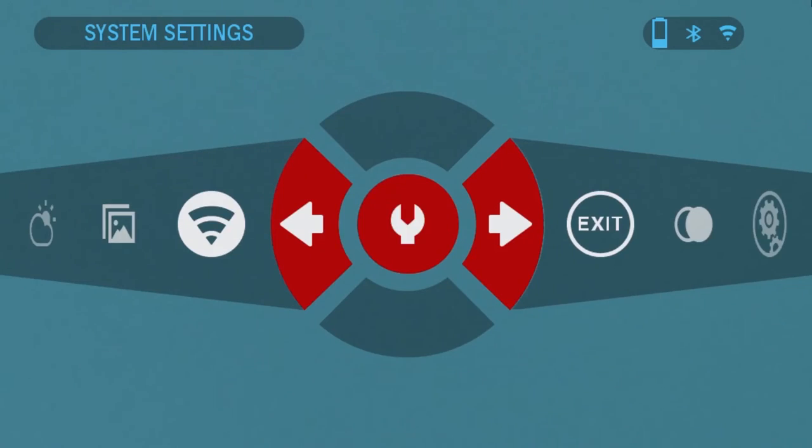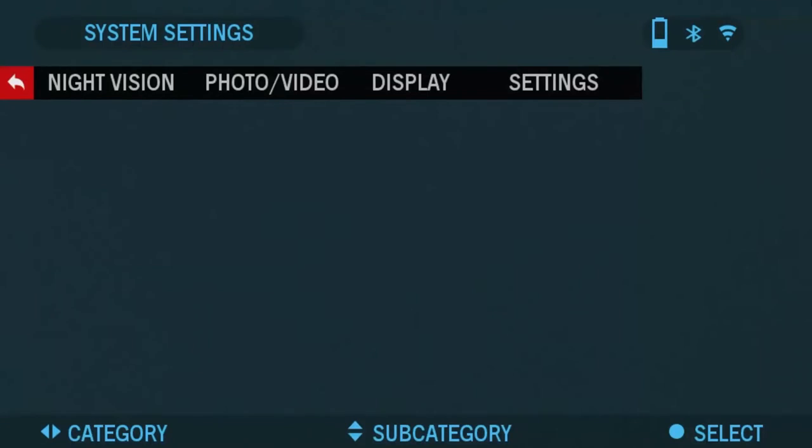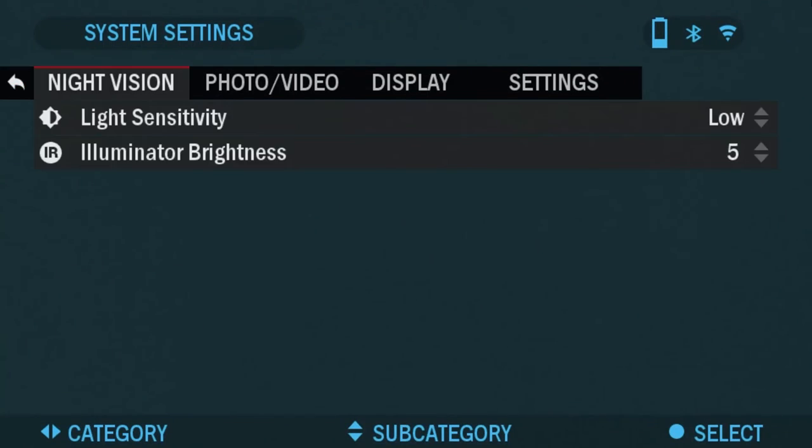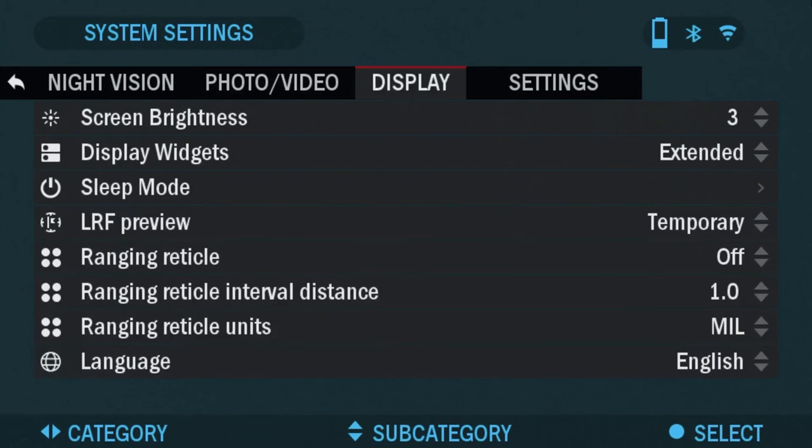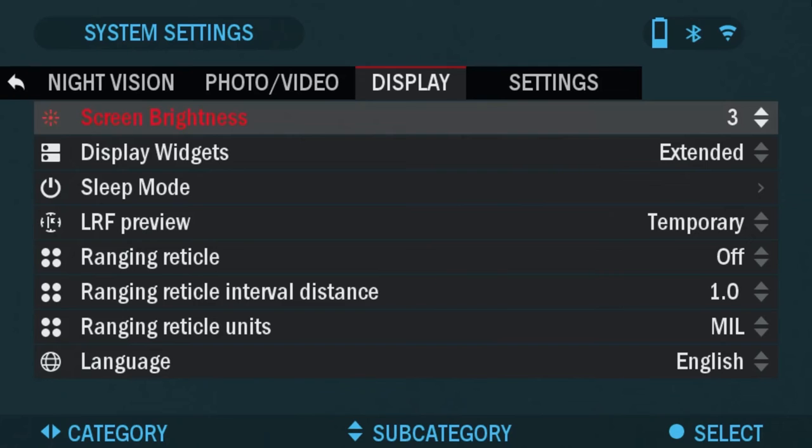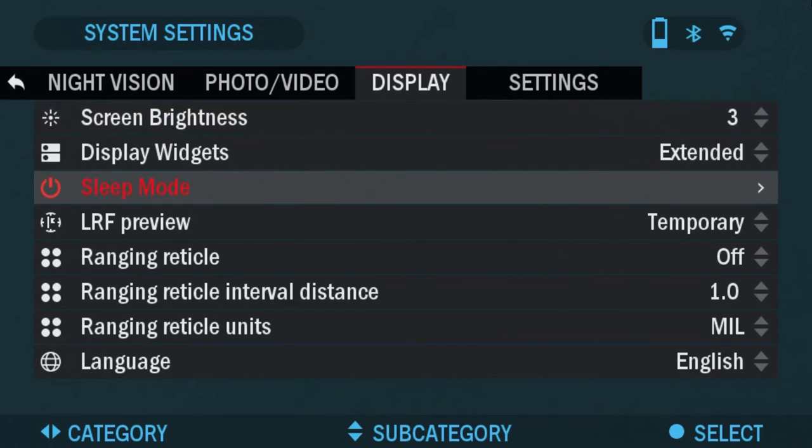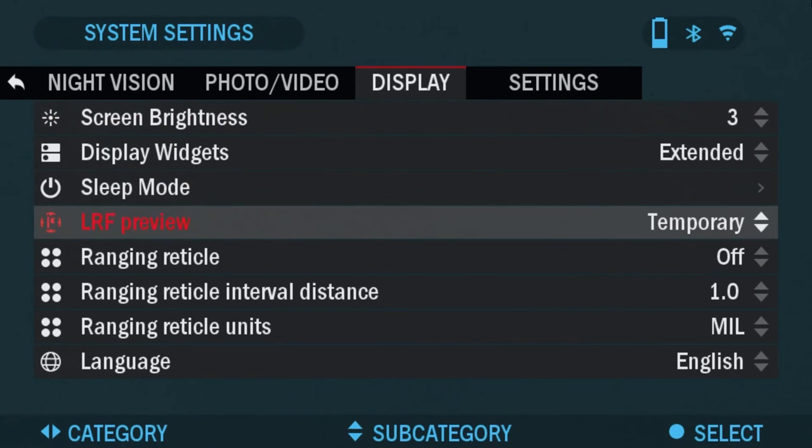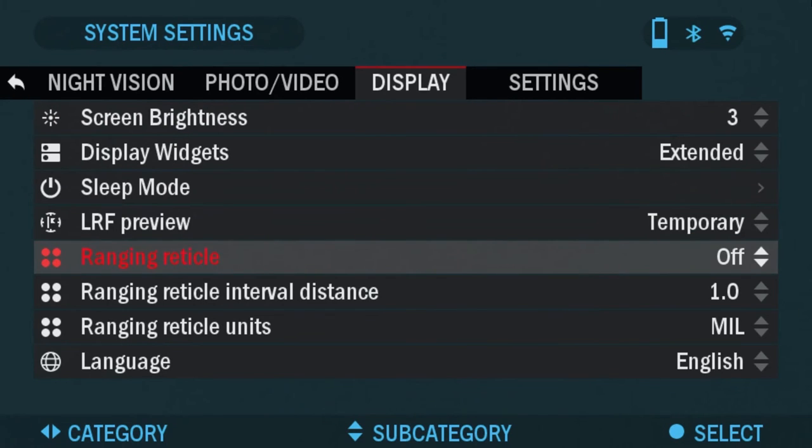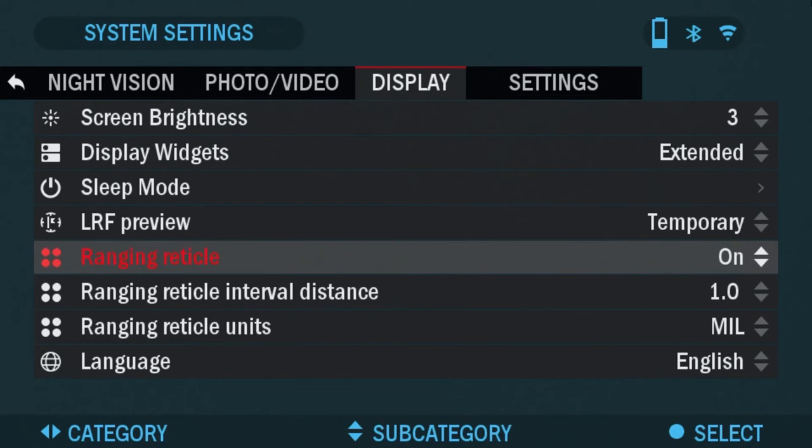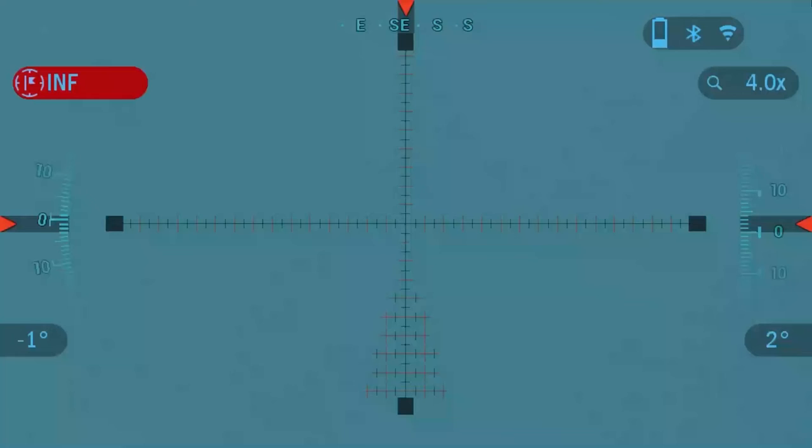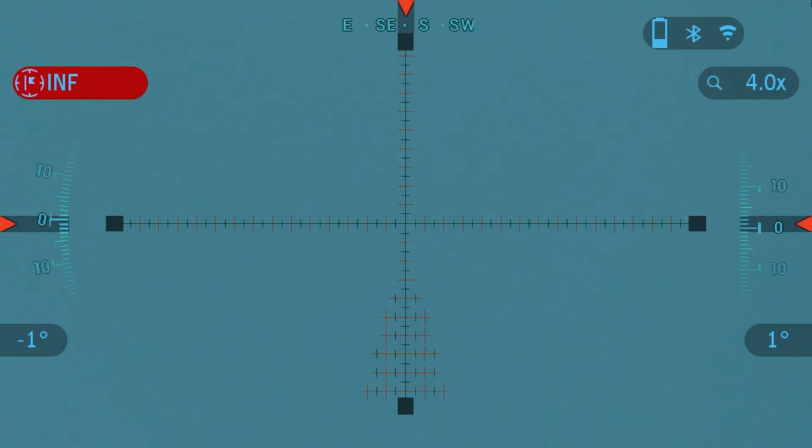So let's go back into the system settings, display and ranging reticle. This allows you to turn on the smart mill dot reticle. So if we turn it on, press okay, and go back to the viewfinder. You will see our smart mill dot reticle show up on your binocs. So you can do the calculations using mills if you wish.